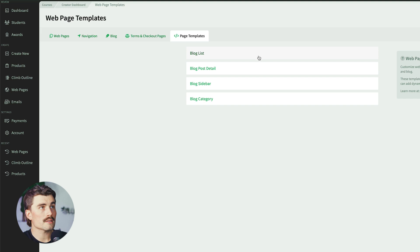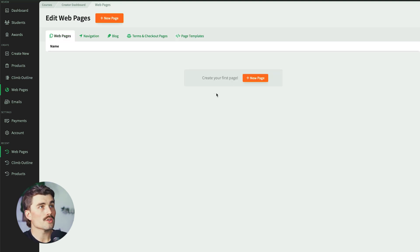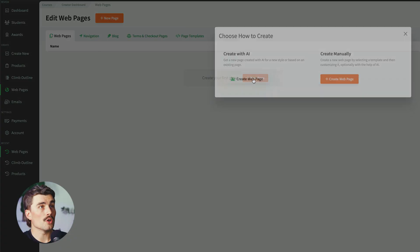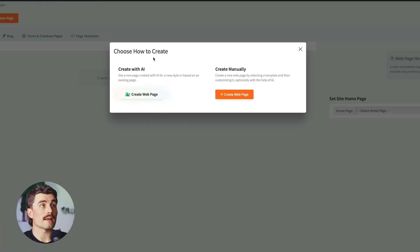If we come back to web pages and click New Page, we can either create using Heights AI or create it manually. Let's go ahead and do the Create with AI option.